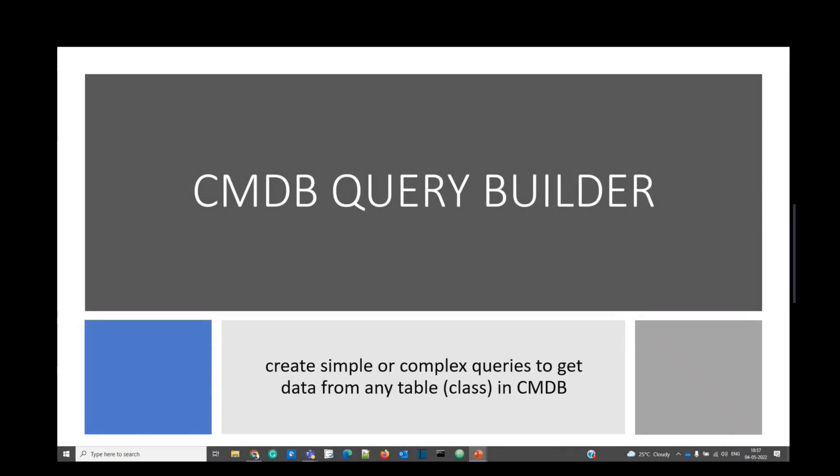Hello guys. Welcome back to ServiceNow 911. In today's lecture, we are discussing about CMDB Query Builder.